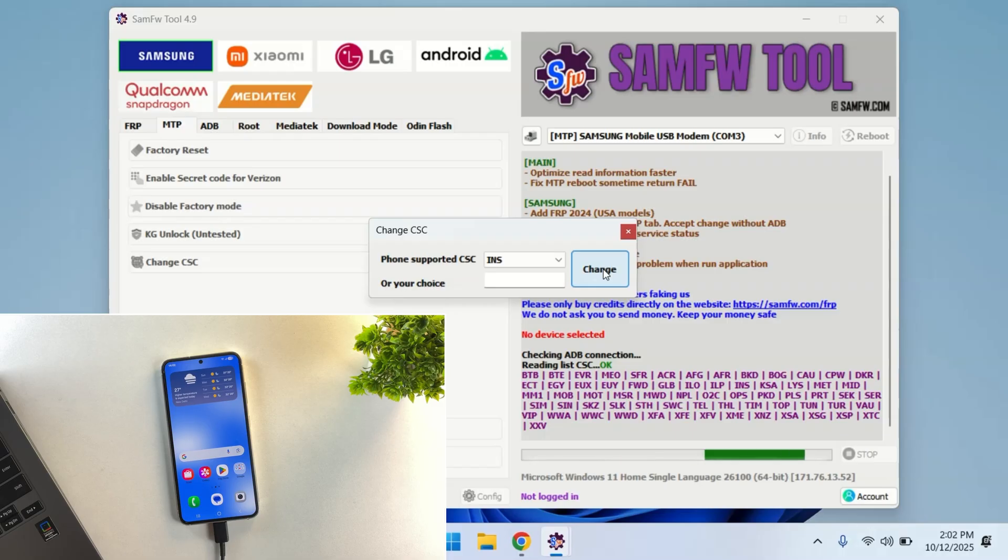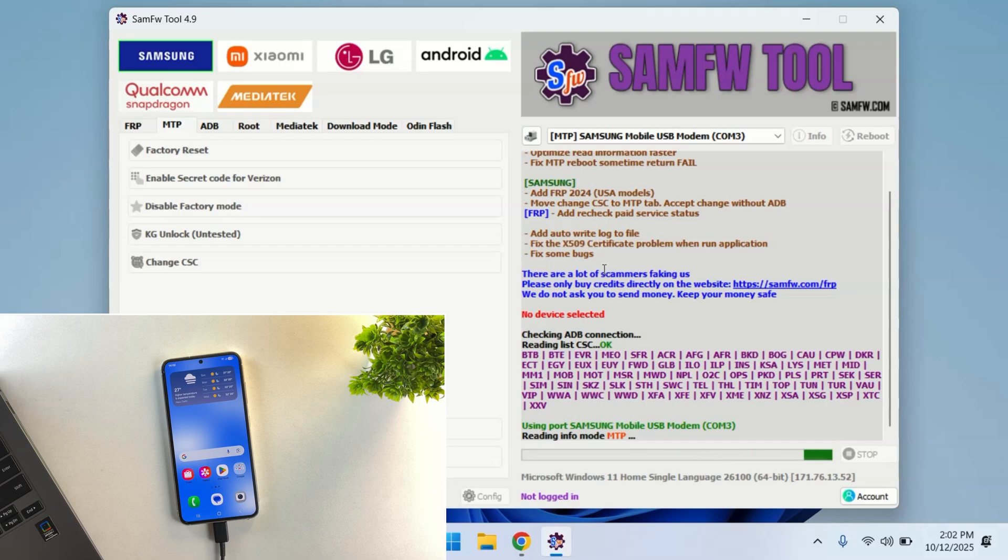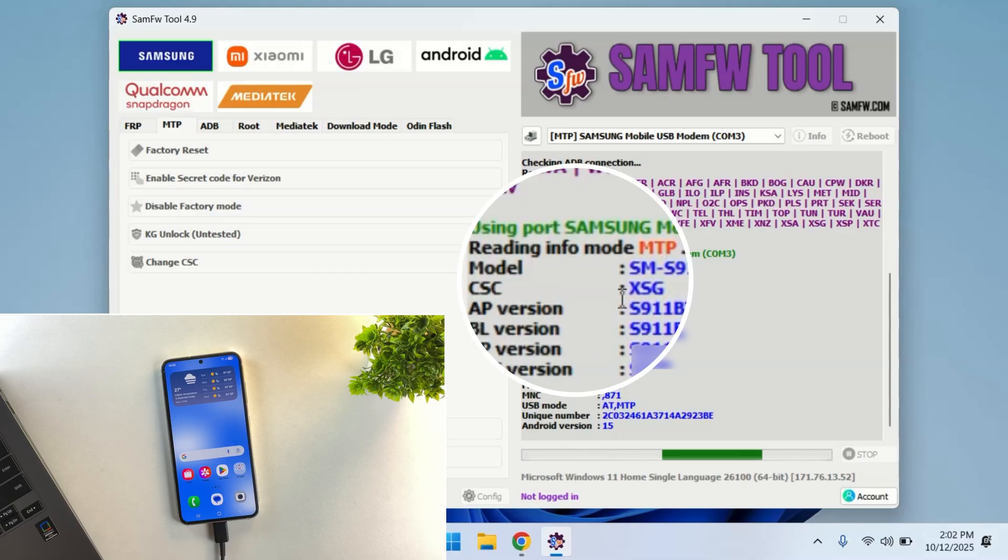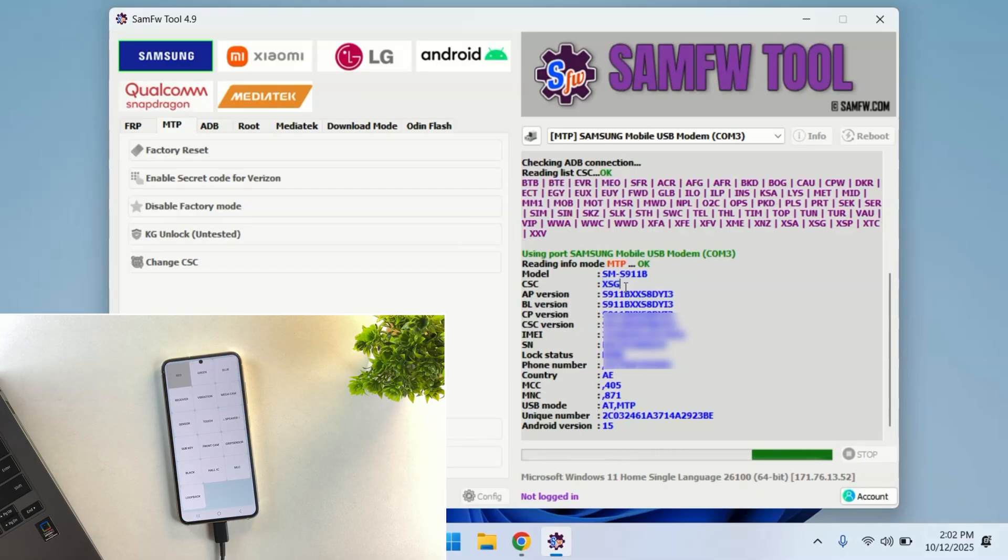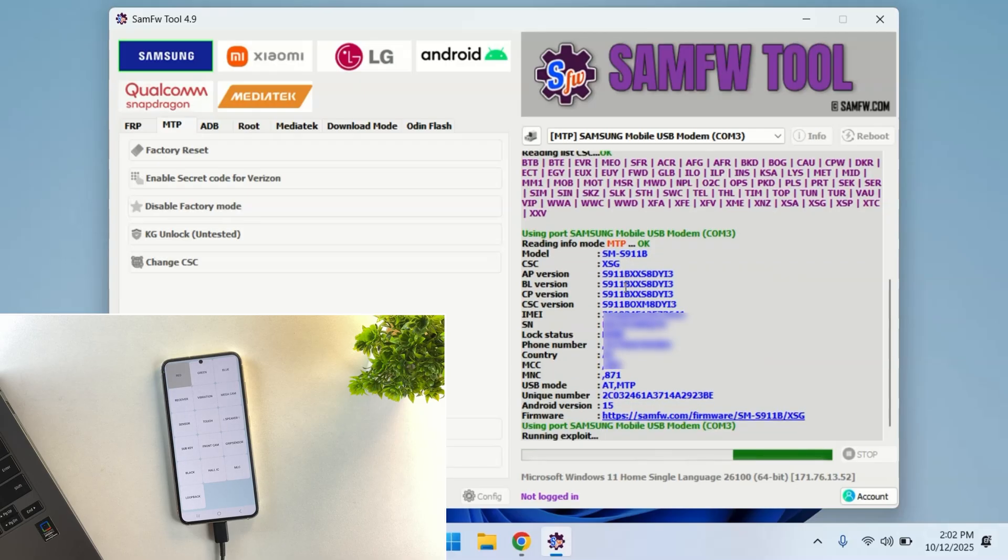Alright, once you've selected your region, click on Change button. And in just a few seconds, your CSC will be switched to the one you selected. As you can see, my current CSC is XSG, which is the UAE variant. And that one doesn't support call recording. But once it changes to INS, we'll get the feature enabled automatically.